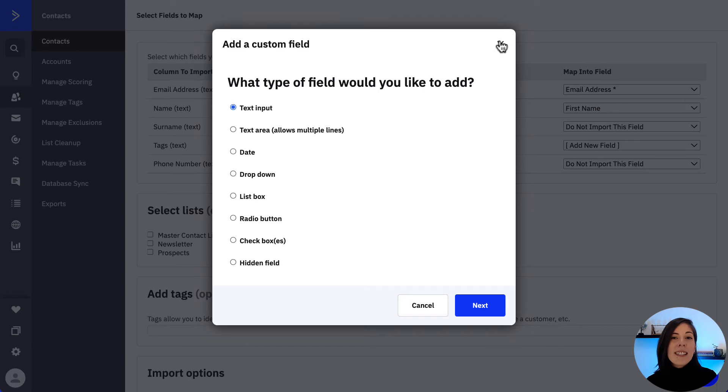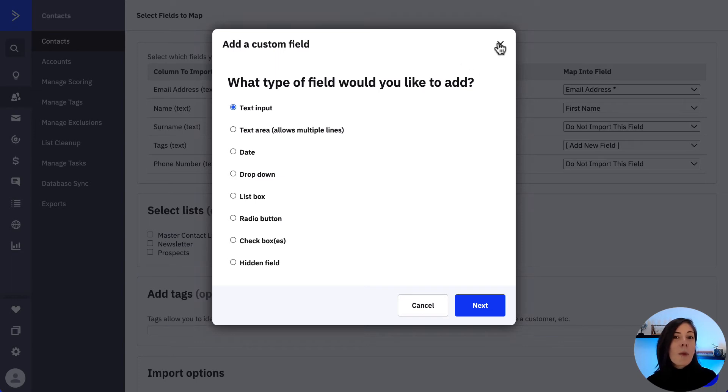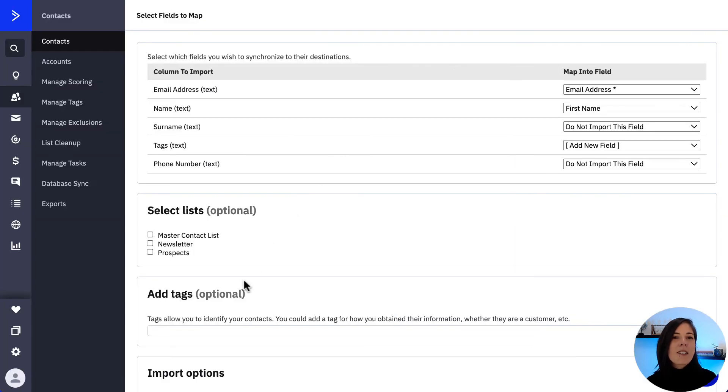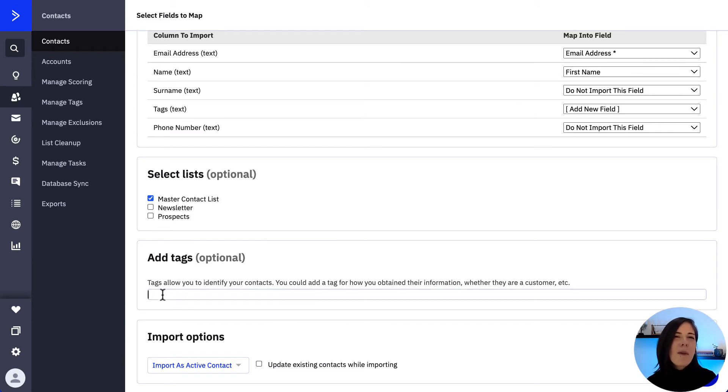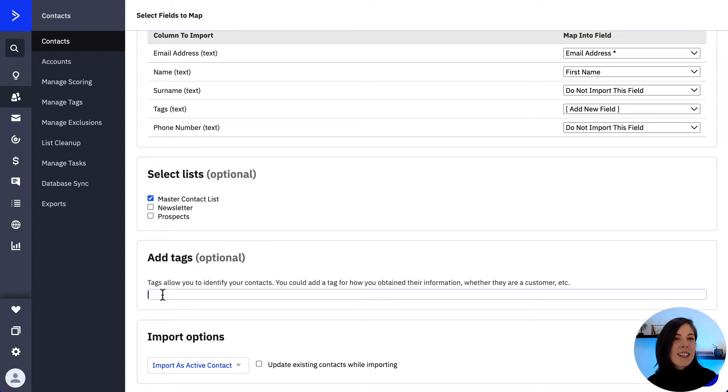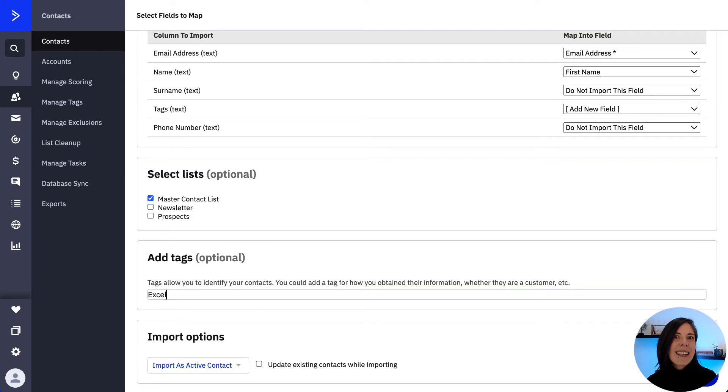For this example, we're importing the contacts to our primary contact list and in here you could add a tag to them if wanted, for example, tagging them with the source which would indicate where these contacts are coming from. In this example, we're going to tag them with Excel.